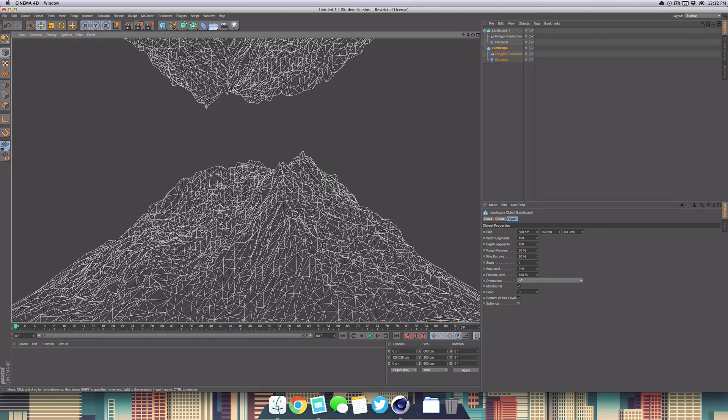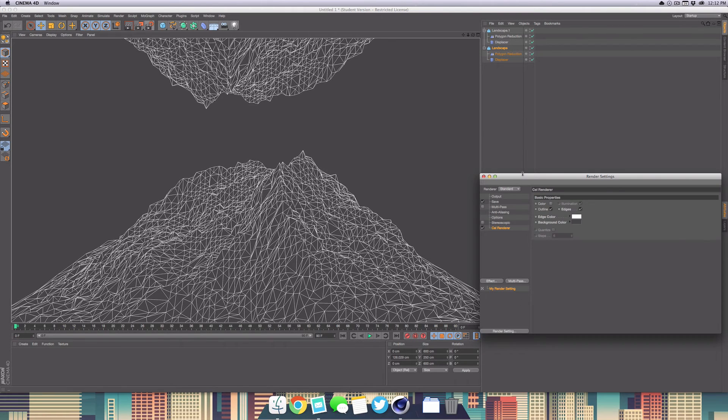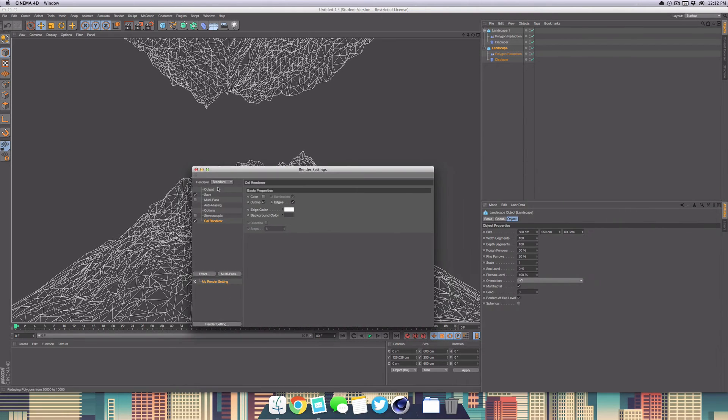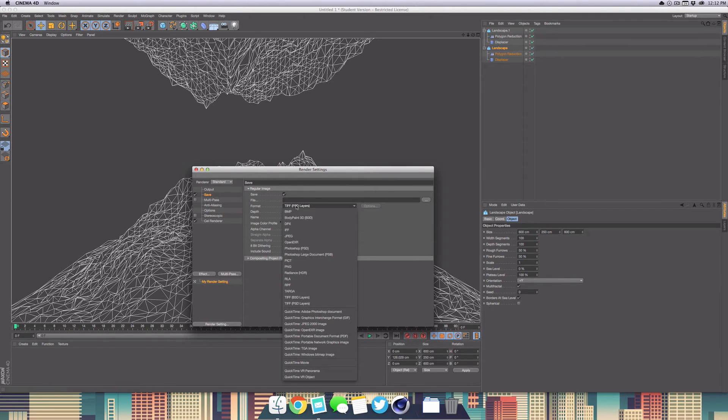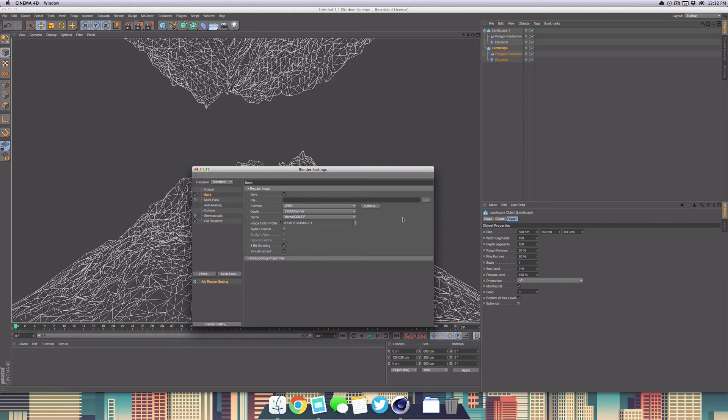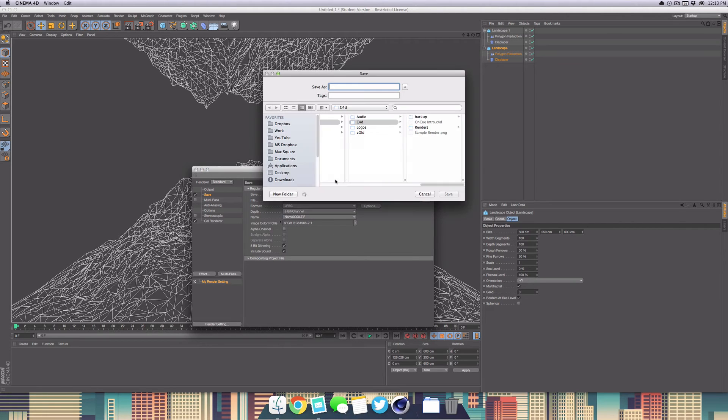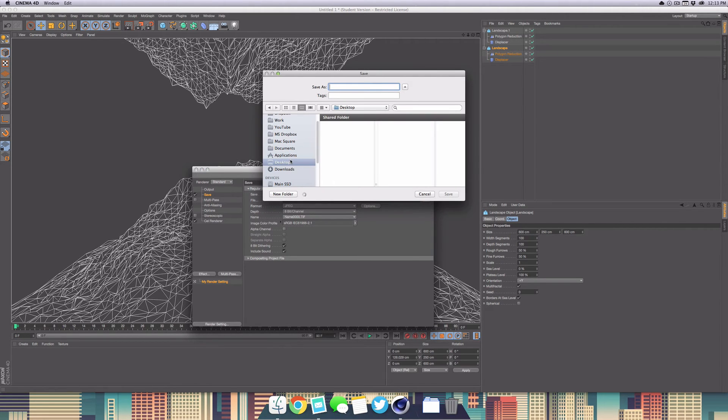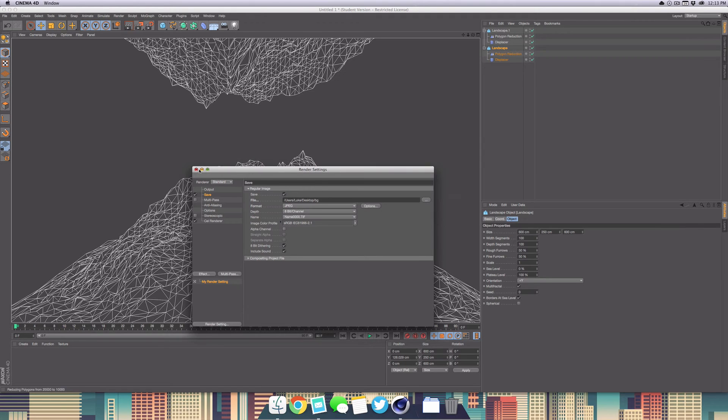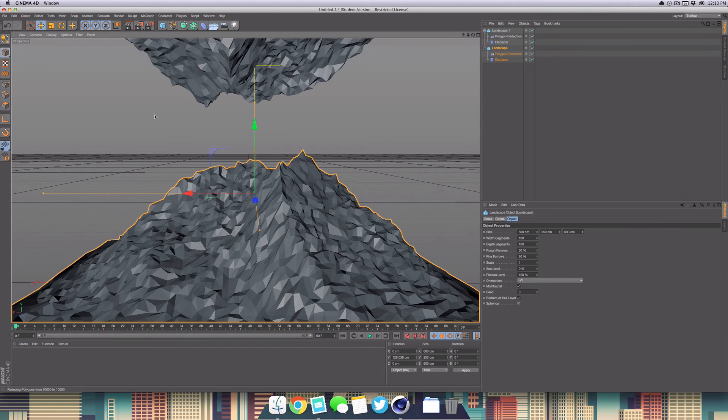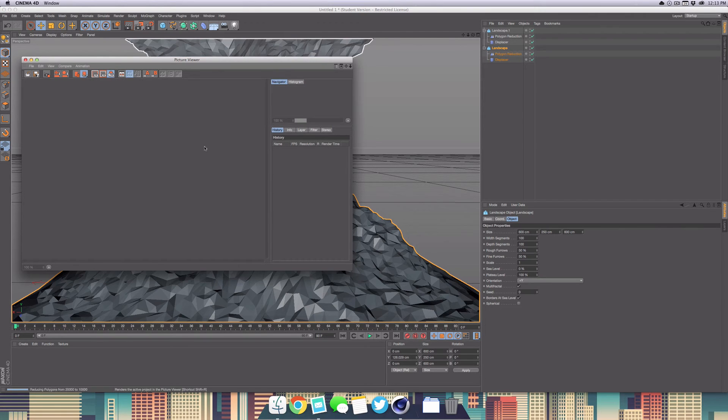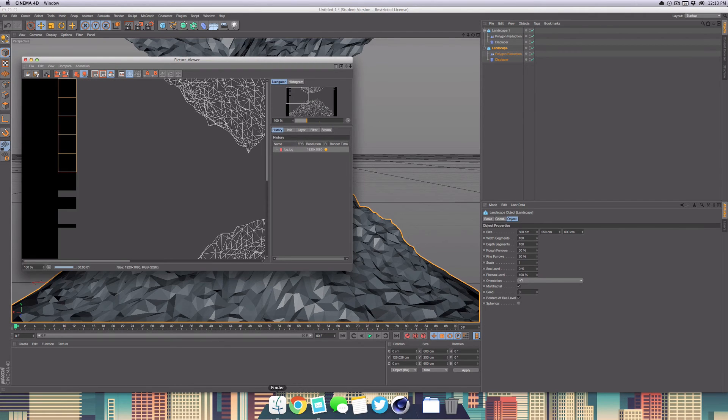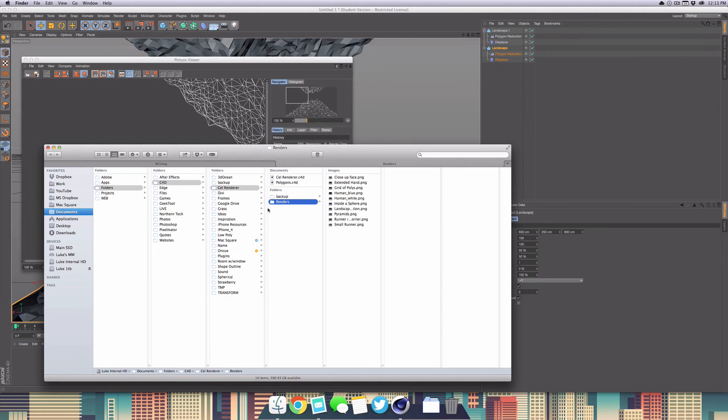If you would like to save this as a wallpaper for your desktop, then you could head over into your render settings, go to save, make sure it's set to PNG or JPEG, really whatever you want. I'm going to use JPEG here. You can just set a path for it to save to the desktop. Just call it background. Now to render it out and save it, go to the render to picture viewer.